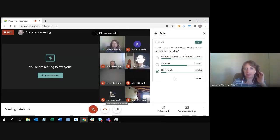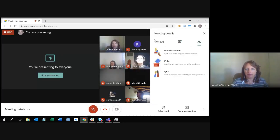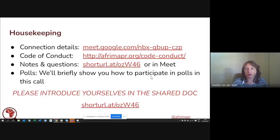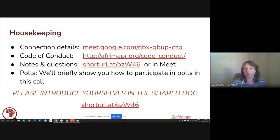If you want to introduce yourself, you're welcome to do so in the Google Doc or in the chat. If you introduce yourself in the chat it might disappear, so the doc is a bit longer-lasting. With that, Andy, I hand over to you.